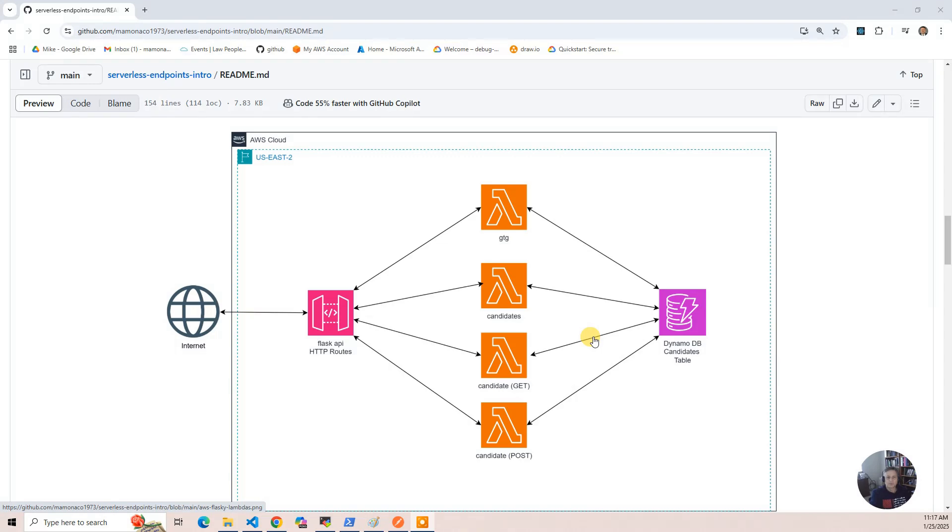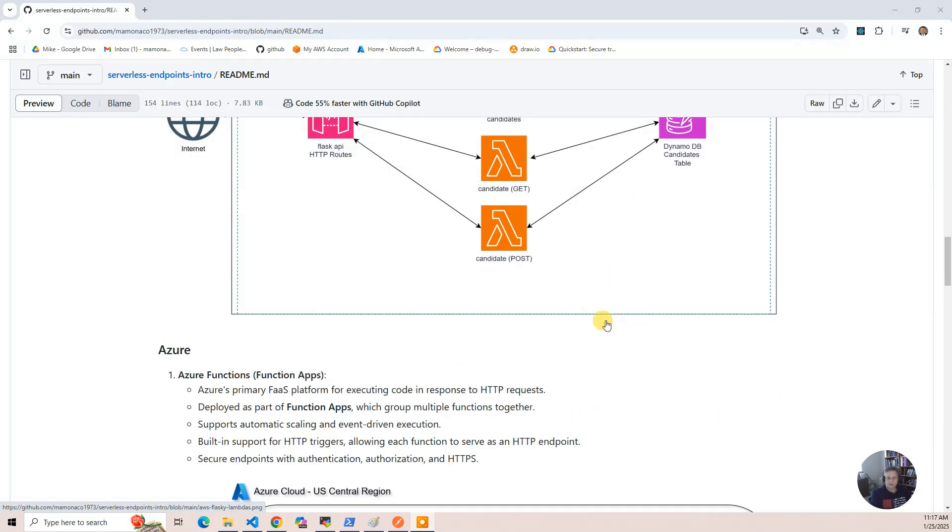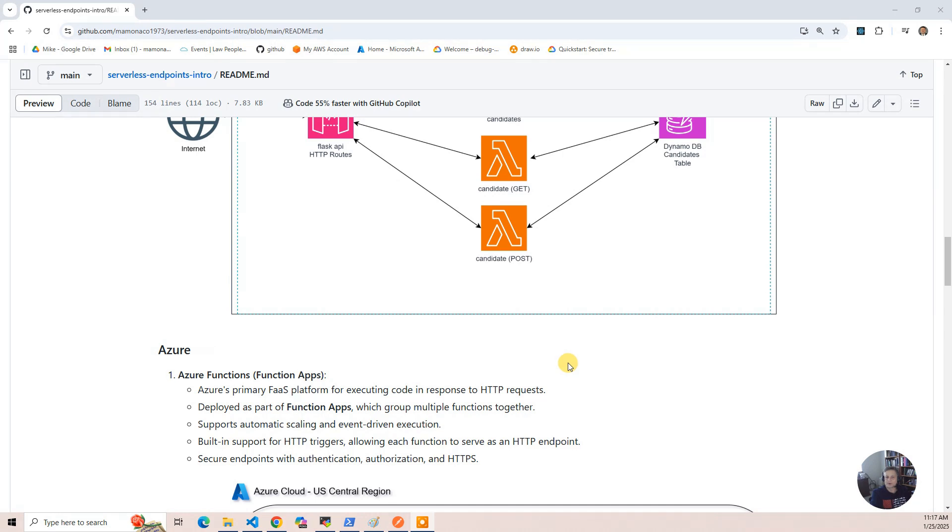Then we've got the Azure solution. In Azure, there's Azure Functions, and there's a Function App. And the Function App is what glues it all together, gives you the HTTP routing requests. When we look at the code,